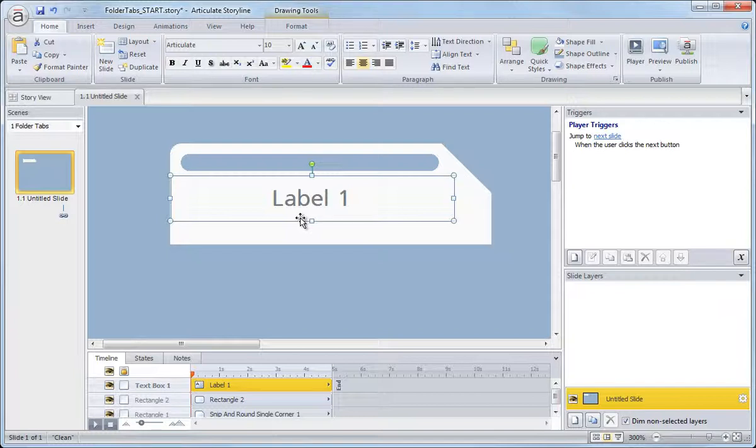So two options always, both are valid. Just sometimes there's a reason you may want to separate the text from the actual object. Now, finally, let's just give our tab a little bit of depth by adding a drop shadow to it.